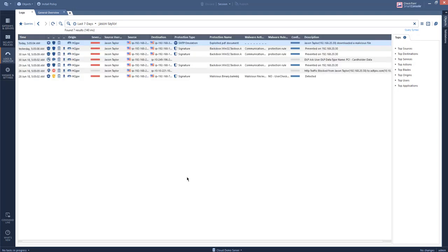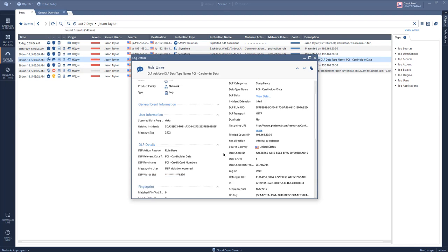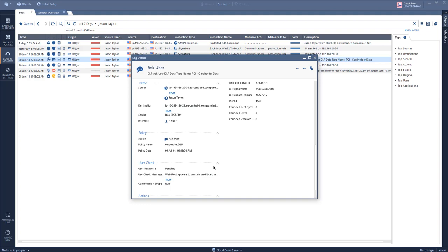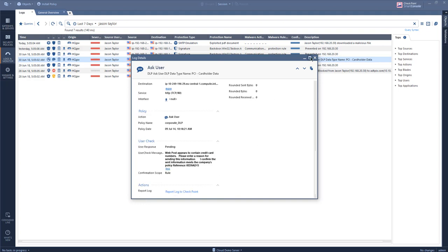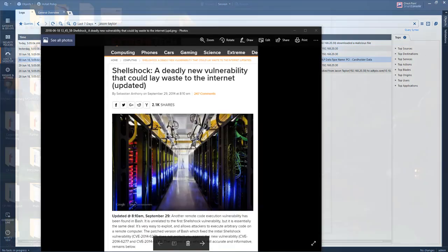Looks like he was under attack. I can see here a DLP user check was applied — looks like he was trying to buy something, listed his credit card details, and got a message pending his response. I can also see that the rest of the attacks were indeed prevented. It's best to call Mr. Taylor and let him know that everything is okay.